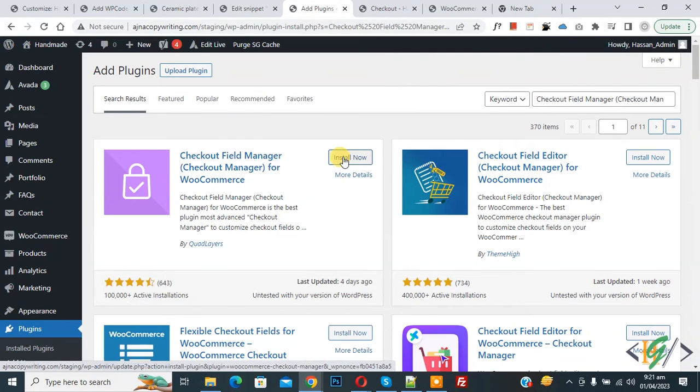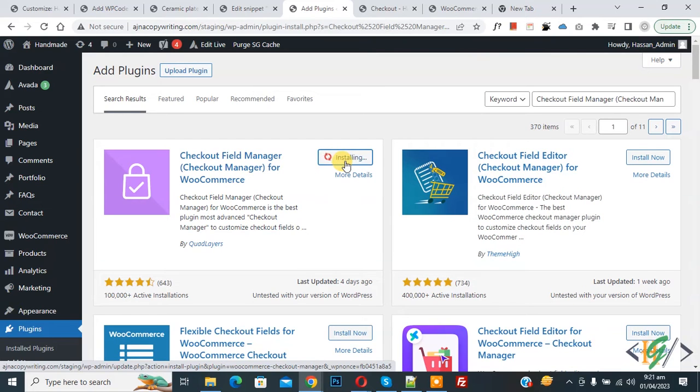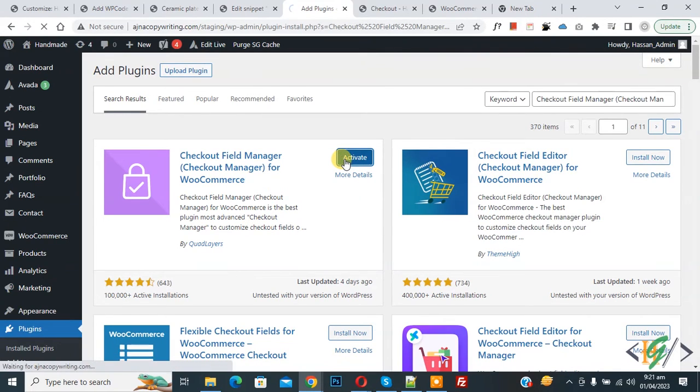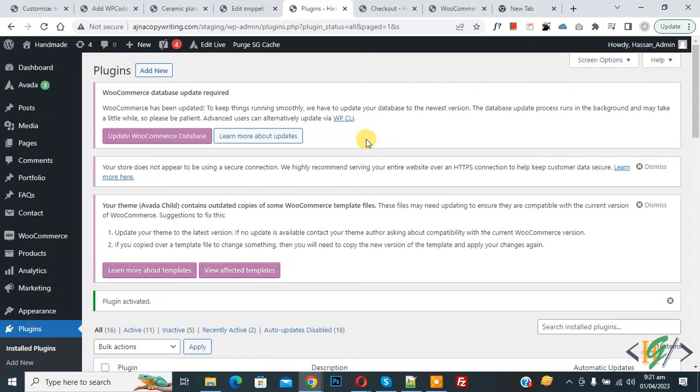You will install this plugin and activate it. Now click on install now, then click on activate. So the plugin is activated.